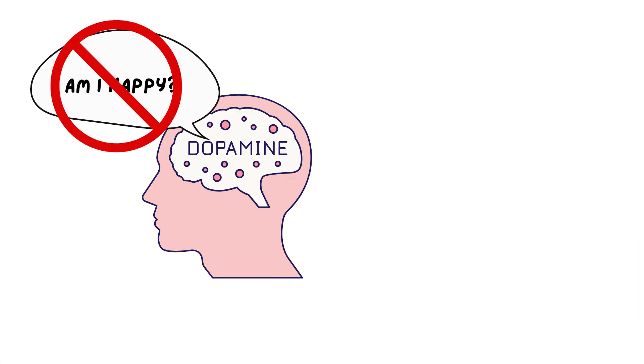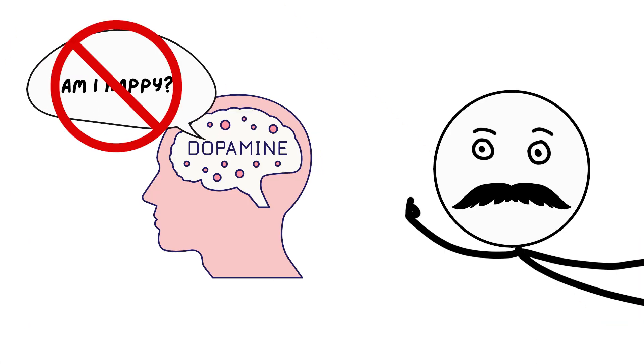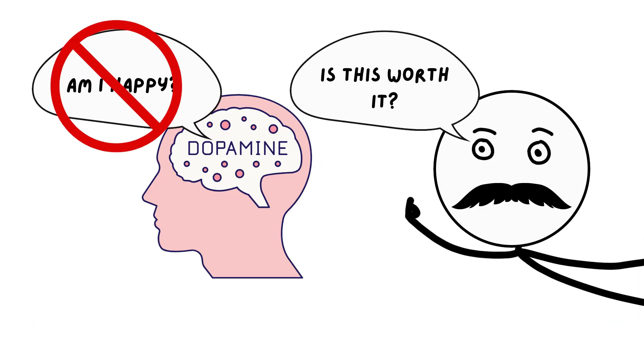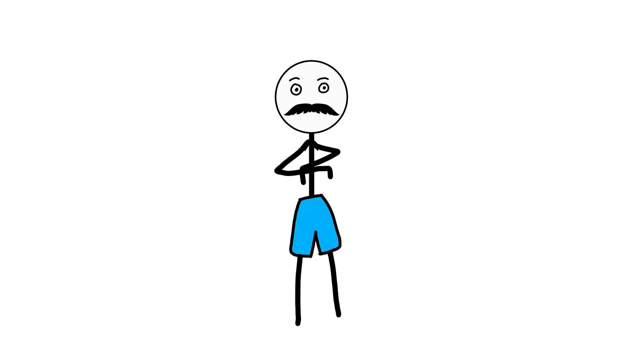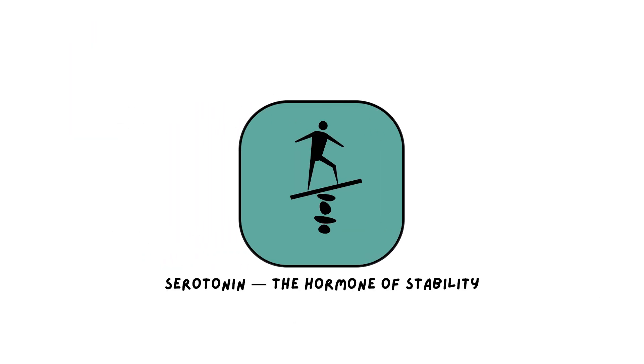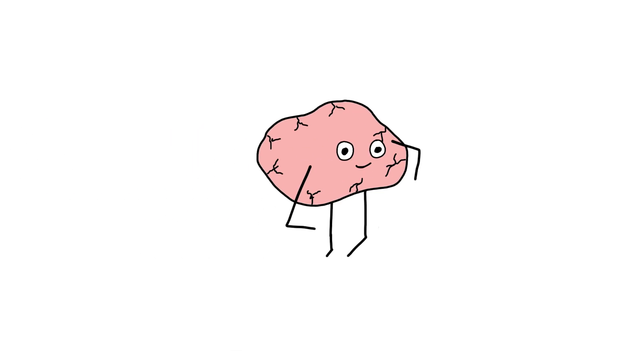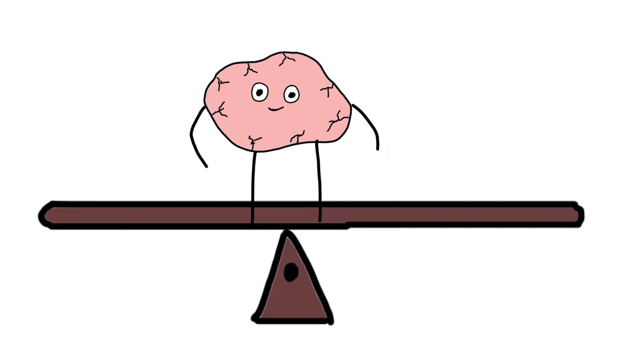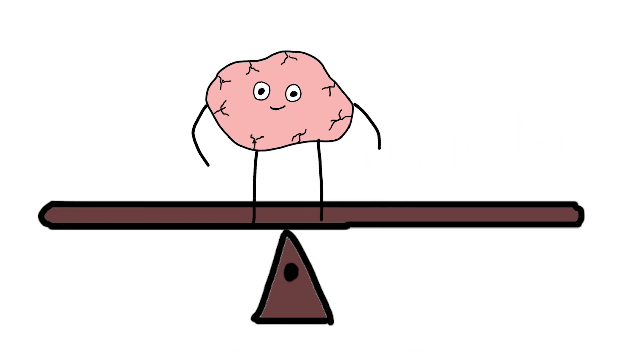Dopamine doesn't ask, am I happy? It asks, is this worth it? Right next to dopamine is another chemical doing something completely different. Serotonin, the hormone of stability. If dopamine is about movement, serotonin is about balance.